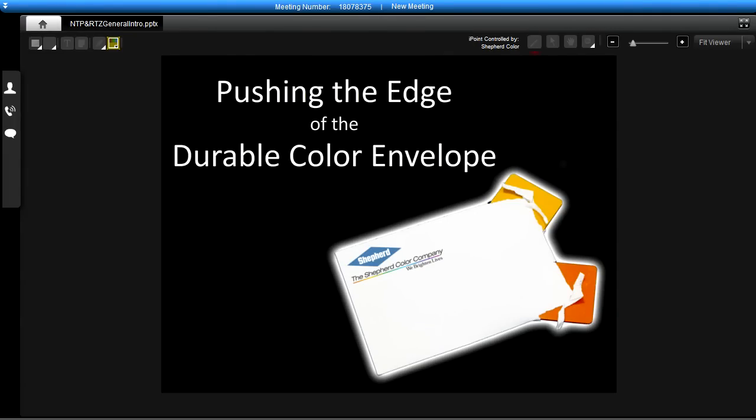Hi, this is Mark Ryan, the marketing manager with the Shepherd Color Company. Today I'm going to be talking about some of our new products that we see as pushing the edge of the durable color envelope.